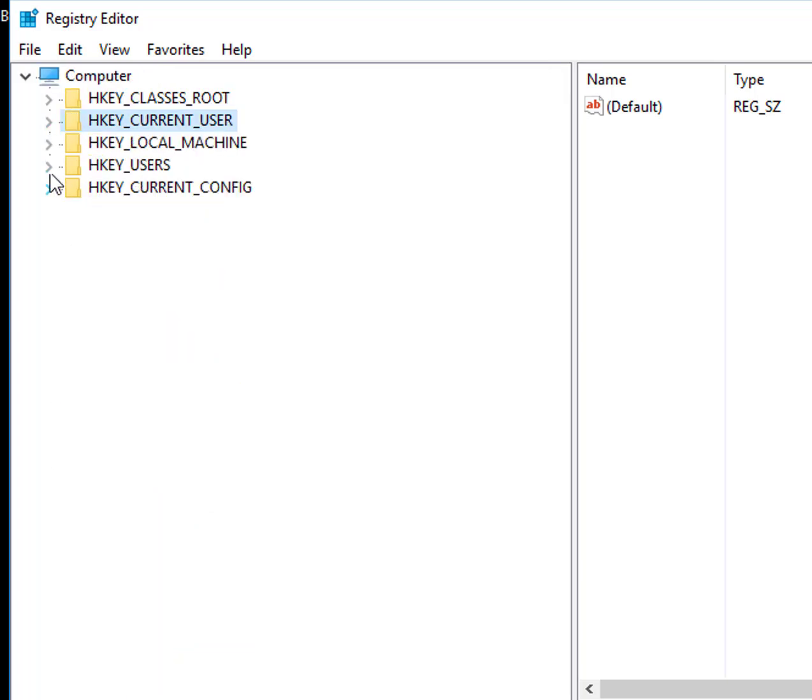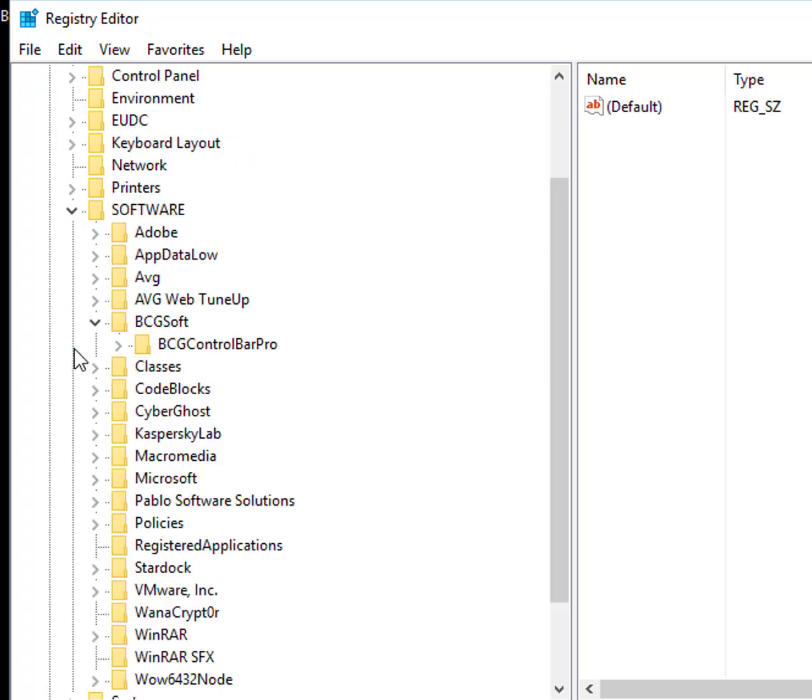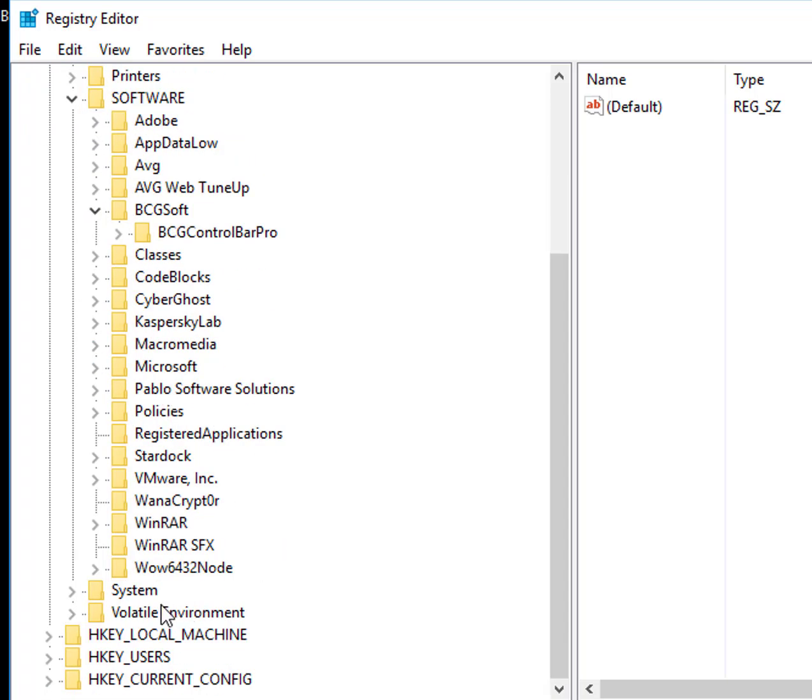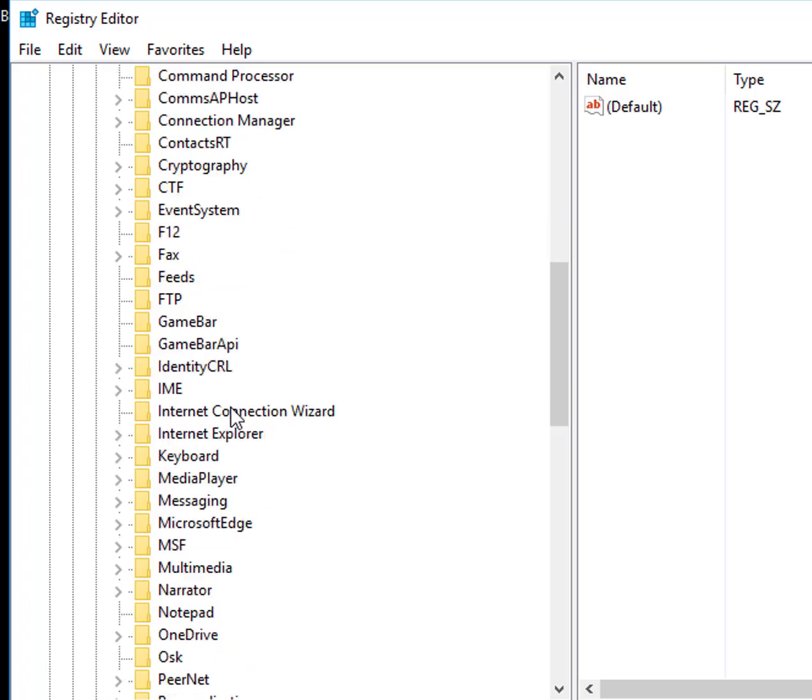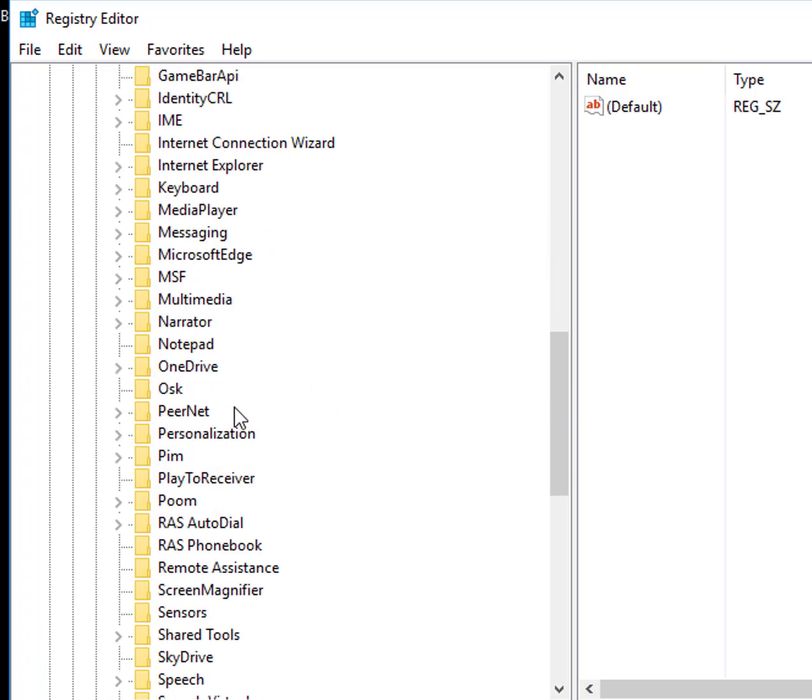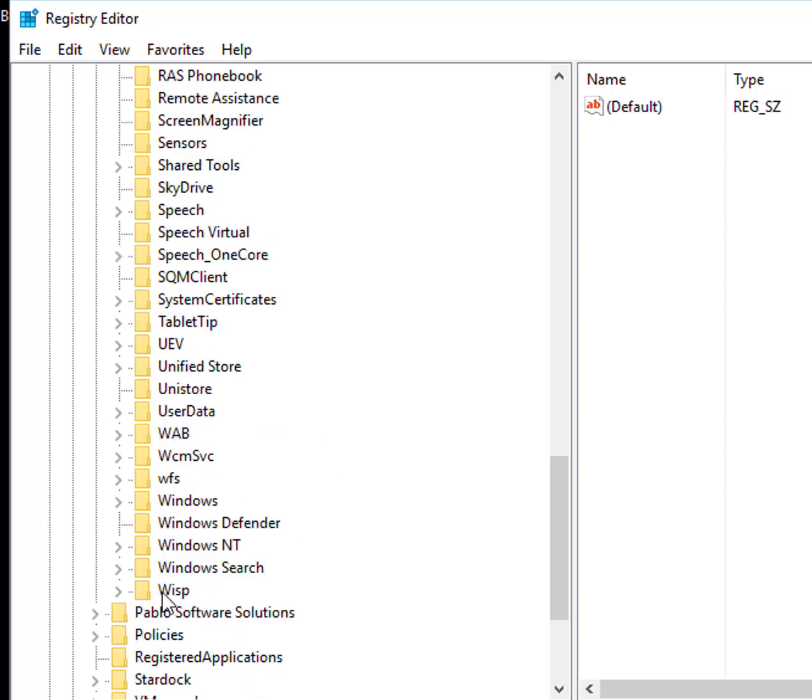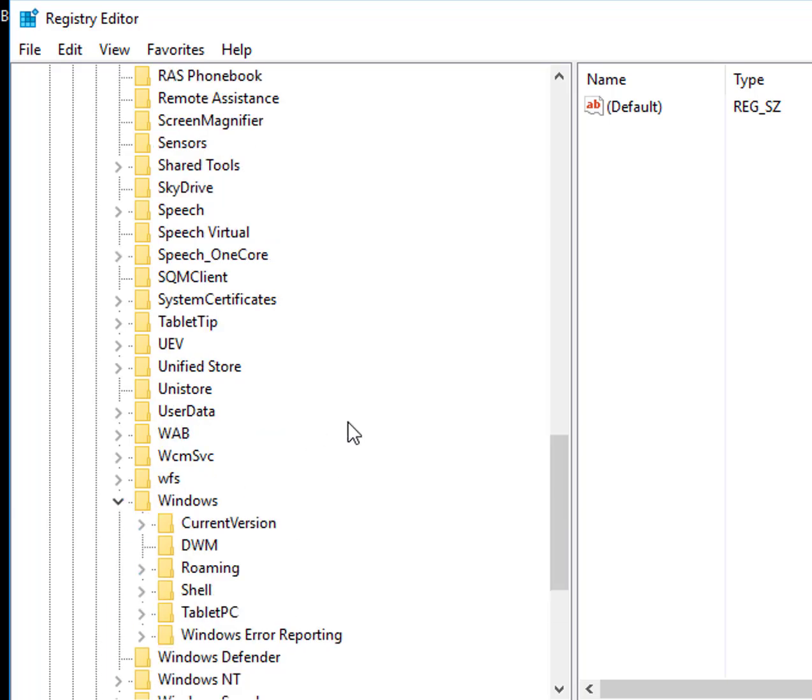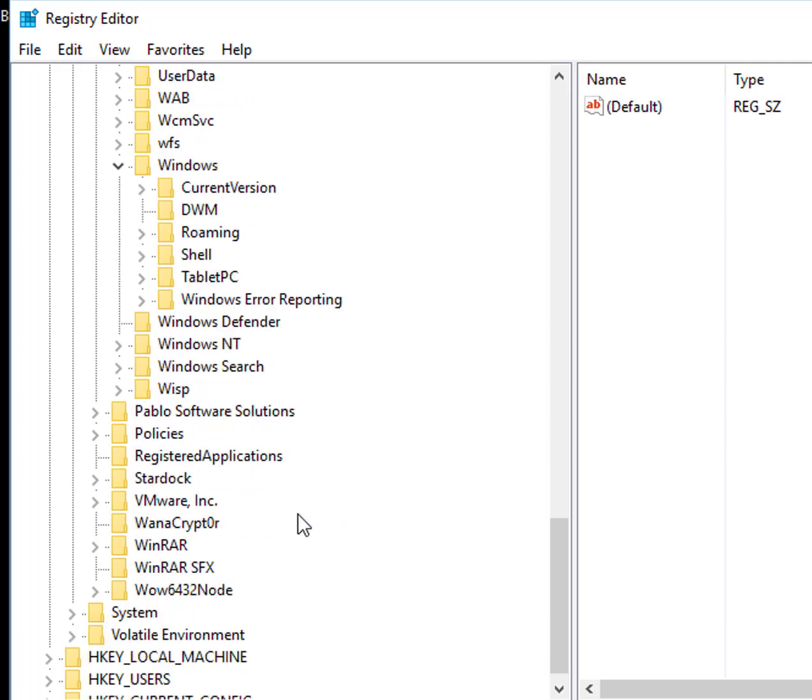And then I have to show you where to go, very easy. HKEY_CURRENT_USER, click that, and then go to the Software, and then obviously you have to go to Microsoft, which is where all the problems are coming from. Microsoft, and then we have to check the Windows.